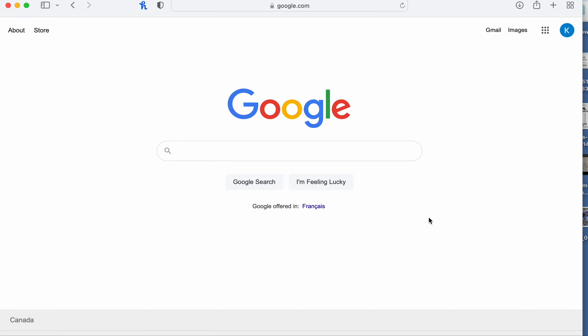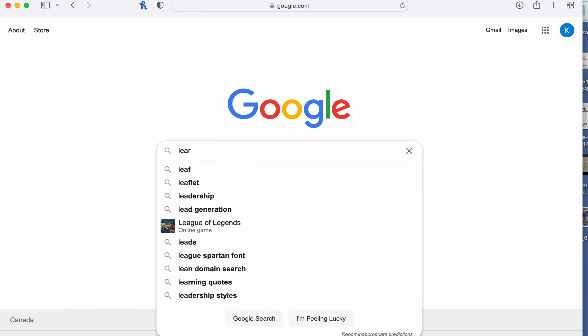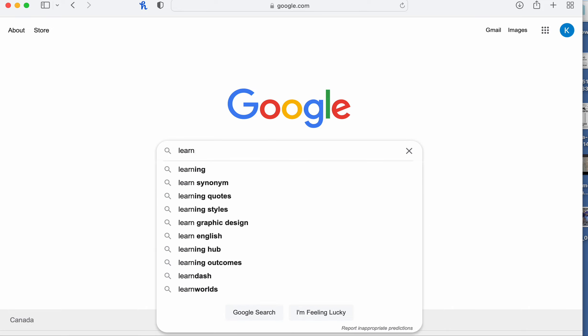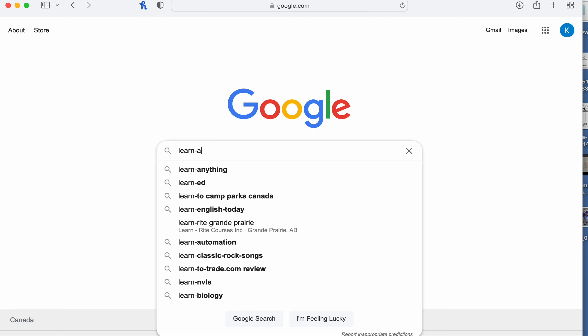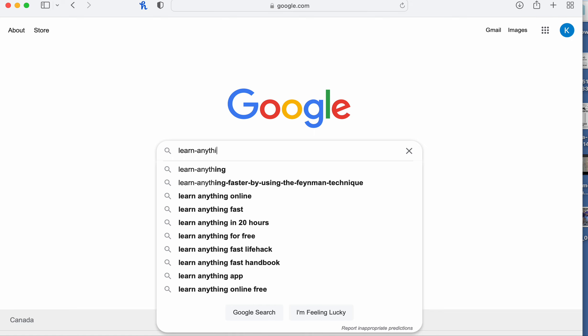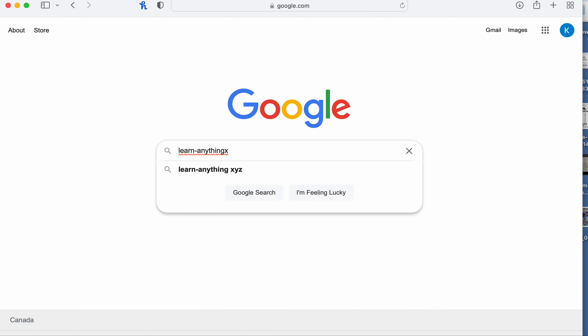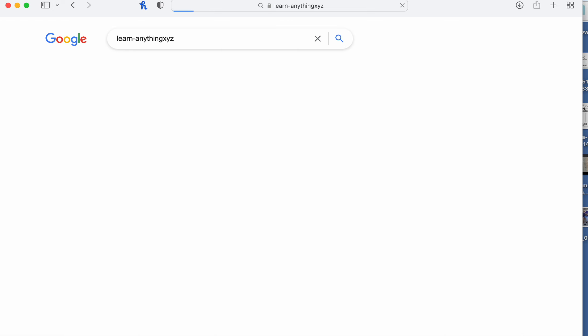Hey guys, so today I'm going to show you a website called learn-anything.xyz.